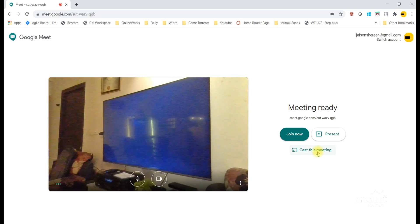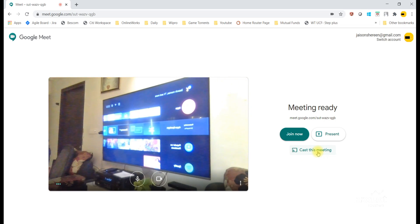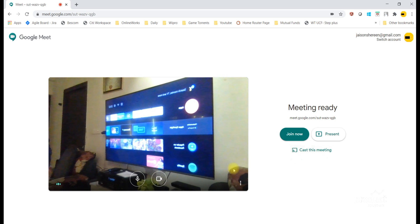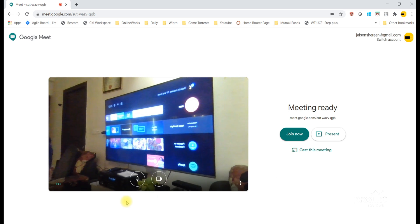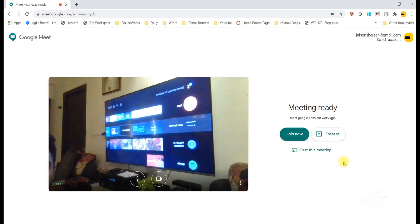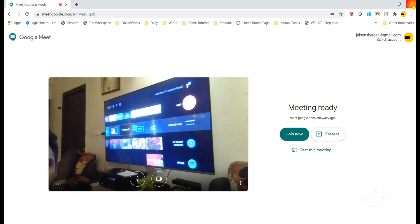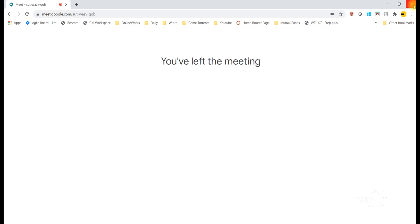Now I am going to disconnect the TV. I click on Stop Casting Meeting. Now the casting has been stopped, and the TV came to the normal landing screen.